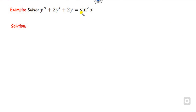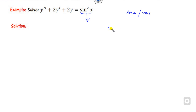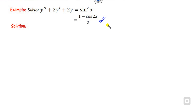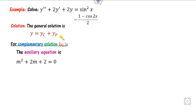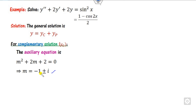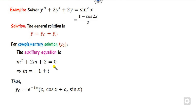Now look at example 3, which involves sin²x. We always need the RHS in the form of sin or cos. Convert using the identity: cos(2a) = 1 − 2sin²a, so sin²x = (1 − cos 2x)/2, which can be written in the separated form. Once rewritten, find yc — the roots give α = −1 and β = 1, so yc = e^(−x)(c₁cos x + c₂sin x).